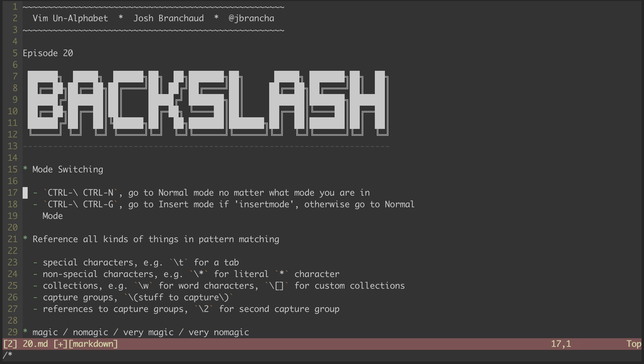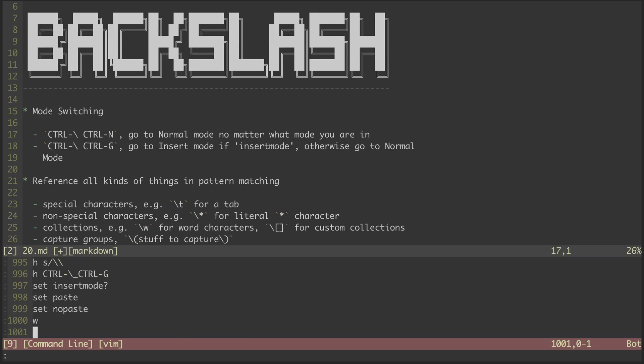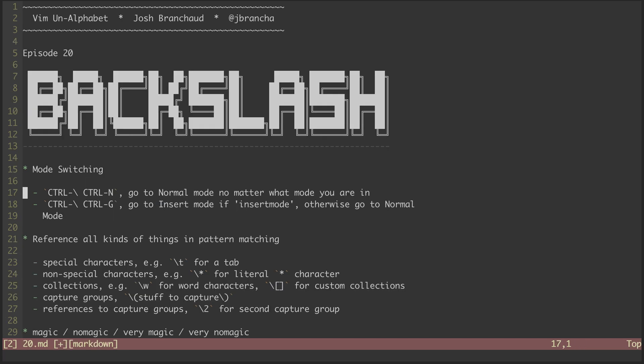I find this handy for the time when I accidentally hit Q colon instead of colon Q and end up in this command line mode window. Instead of floundering around, I can hit Control Backslash Control N, and then I'm back in normal mode.